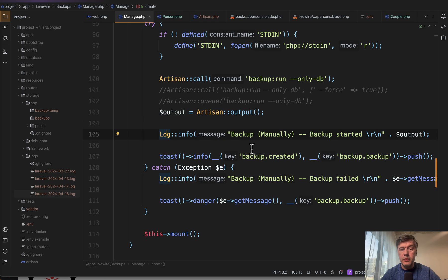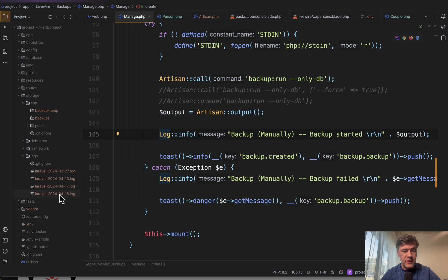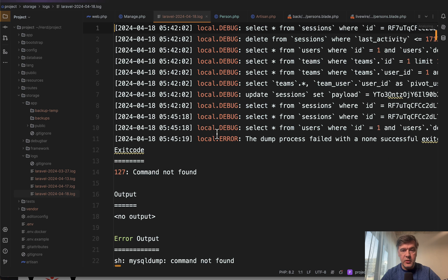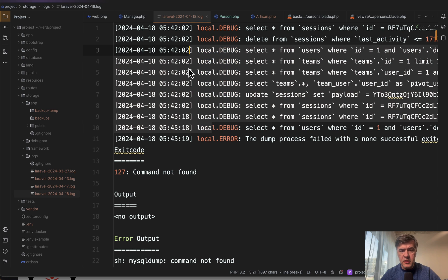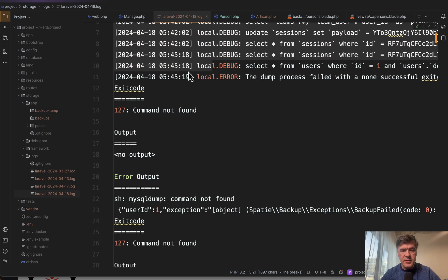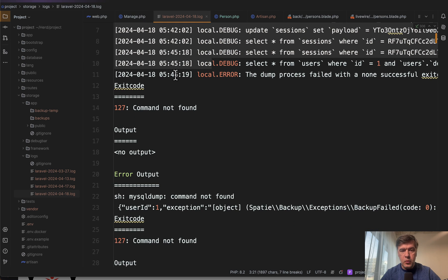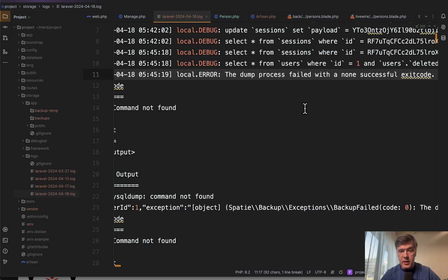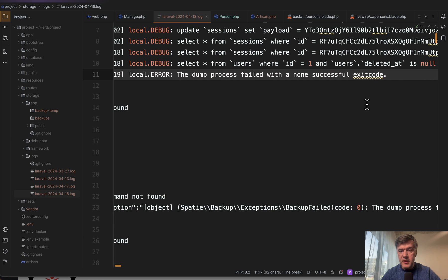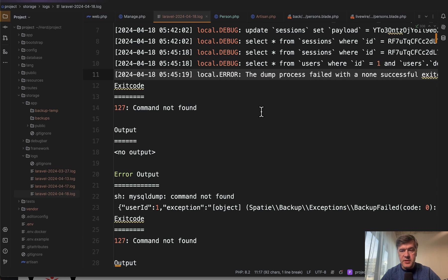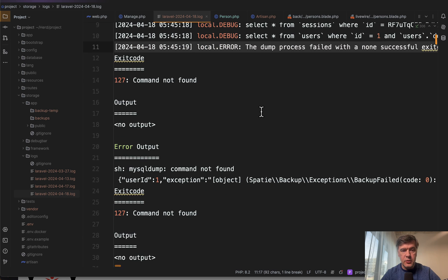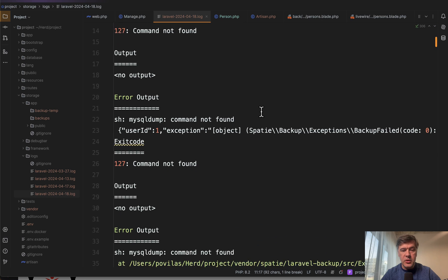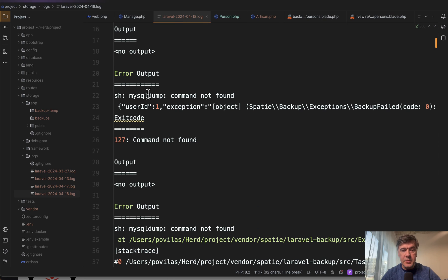Now the problem is, let me actually show you the log. Log info should have contained the information, and that was debugging in other places, so that is irrelevant. What is relevant is this dump process. The backup process failed with non-successful exit code and the actual error is mysqldump command not found.